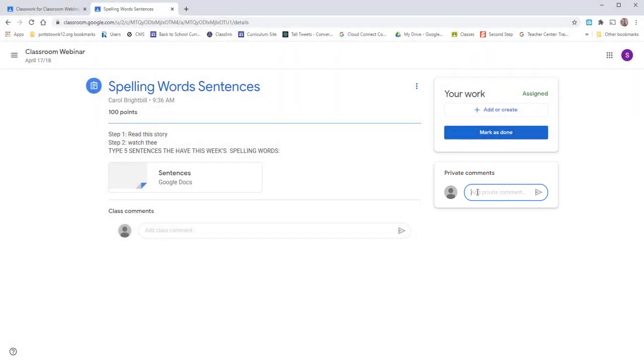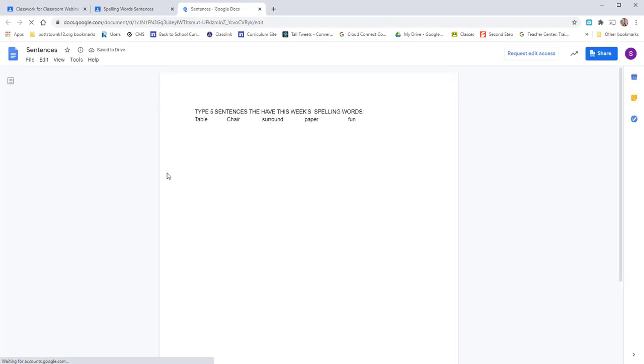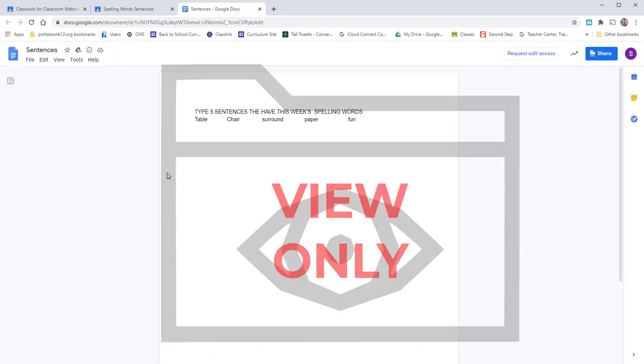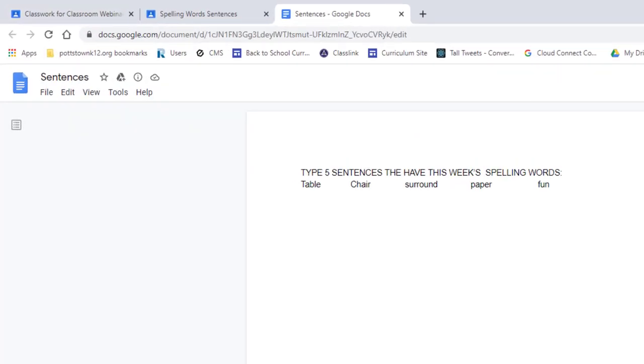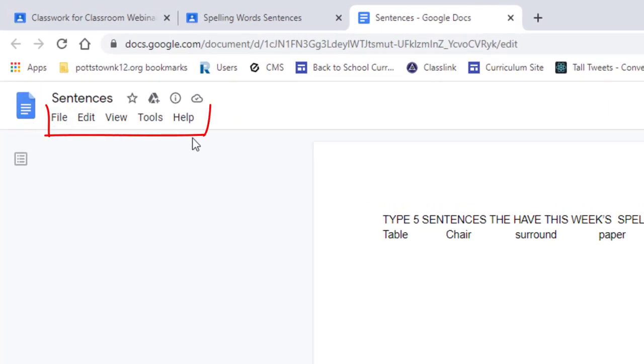The other thing you can do, you can come into the Google document and open it. When you look at this, this is a view-only document. How I know it's view-only, the menu is shortened.